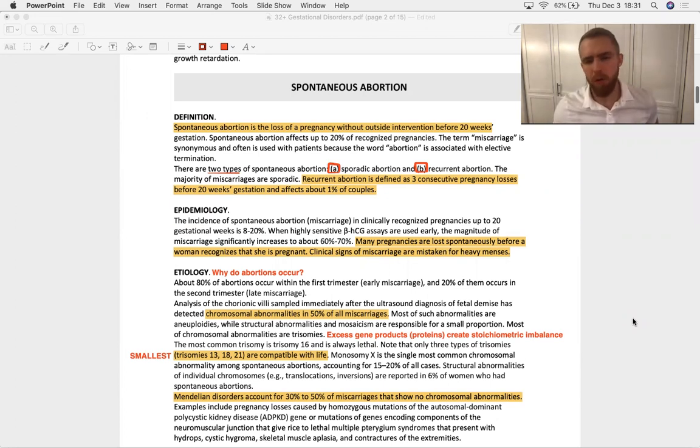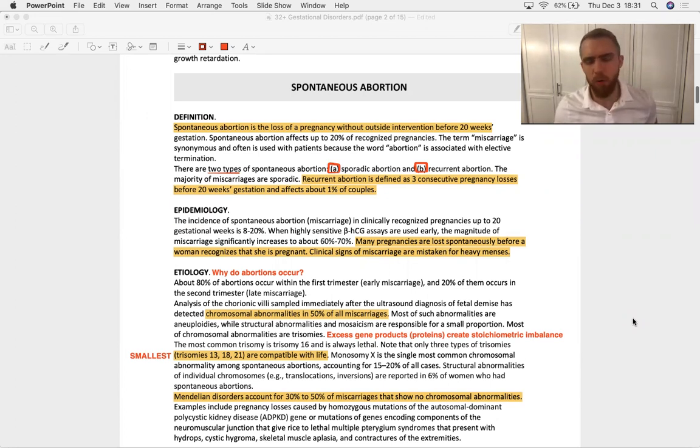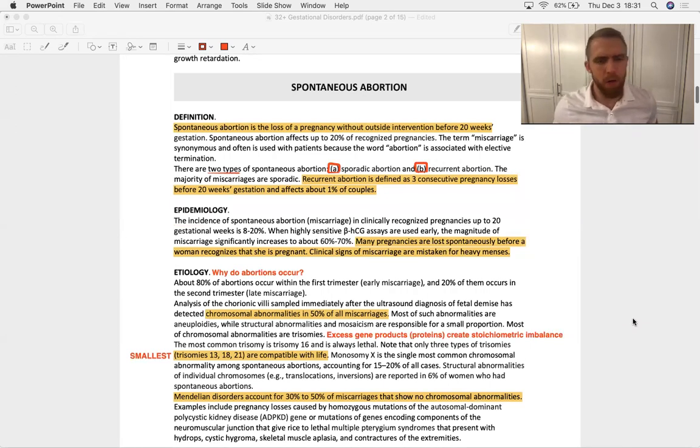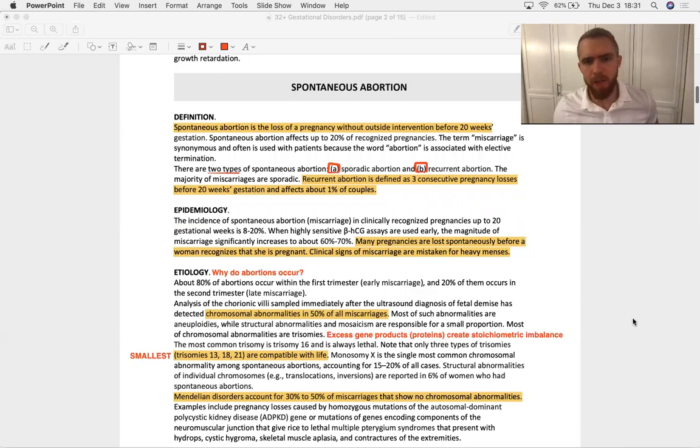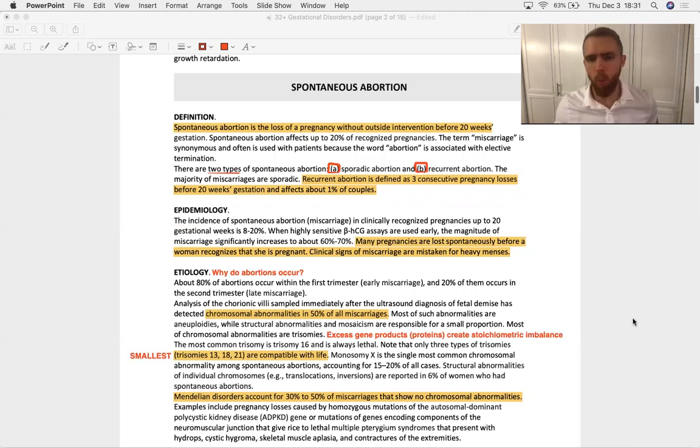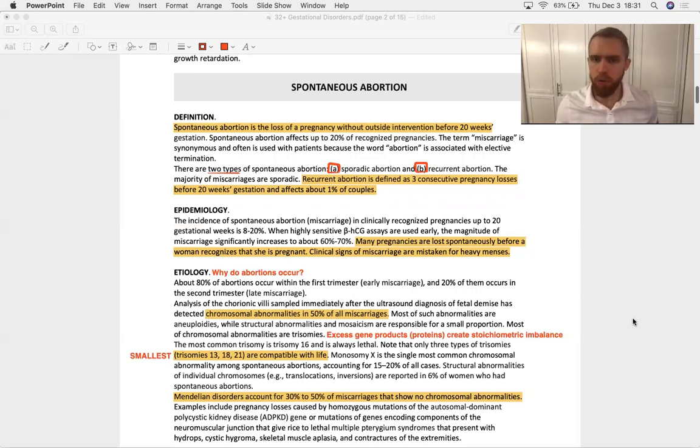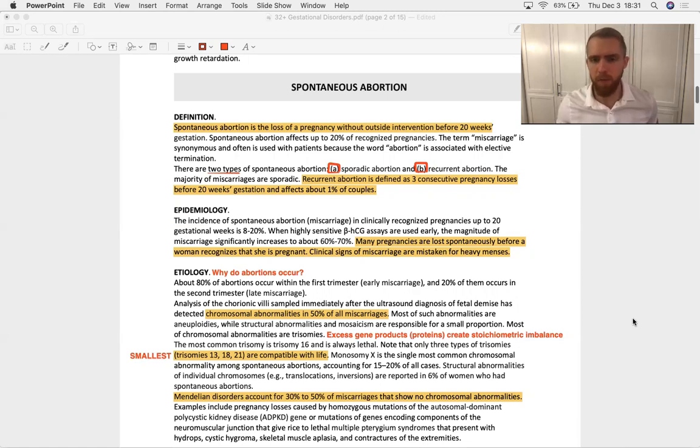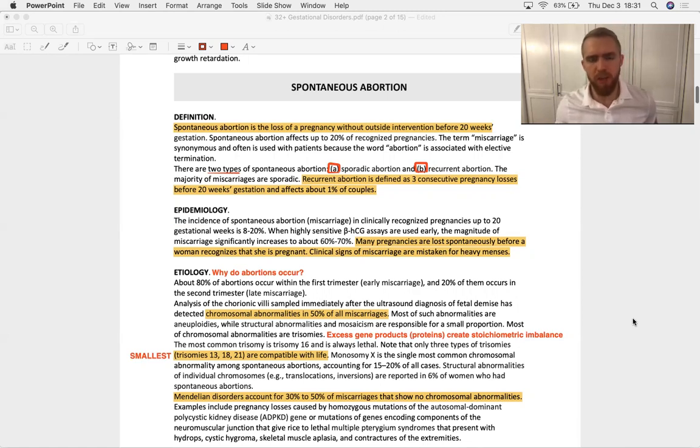You don't really know how they will react to that word. Miscarriages, again, kind of like a feather in comparison. There are two types of spontaneous abortion - they can be sporadic or recurrent. Now 99% are sporadic. Only about 1% of couples experience recurrent abortion, which is defined as three consecutive pregnancy losses before week 20 gestation.